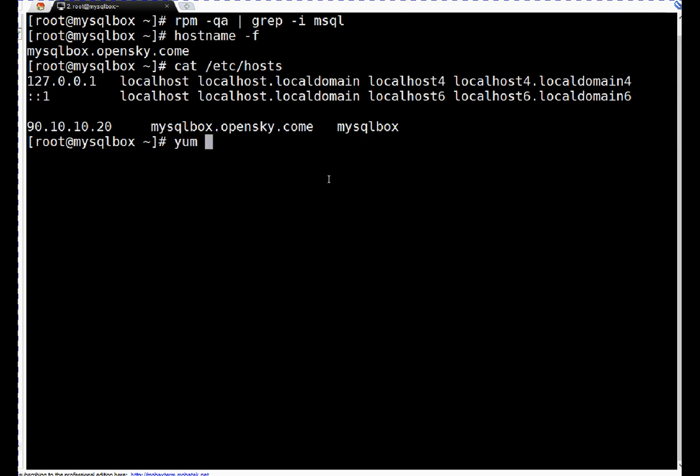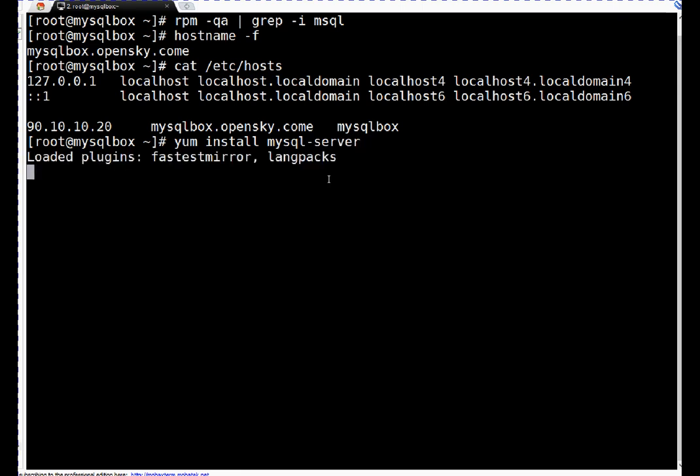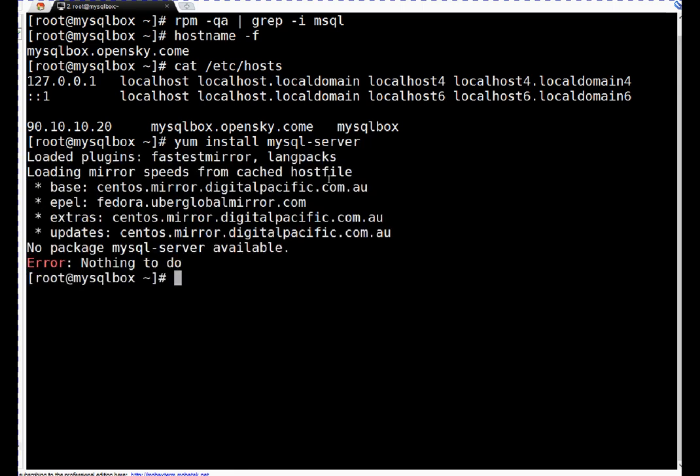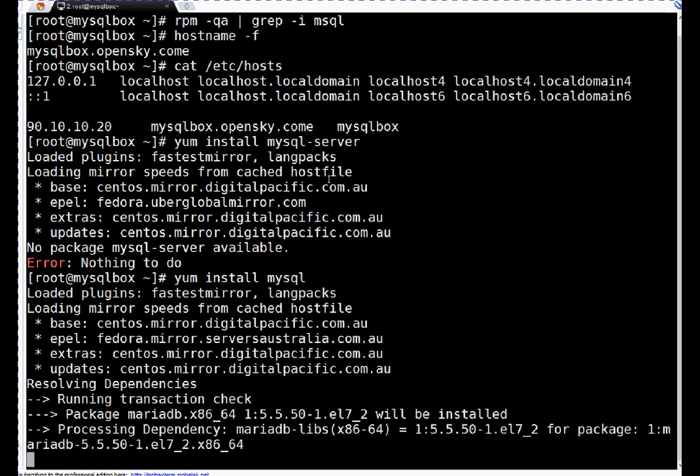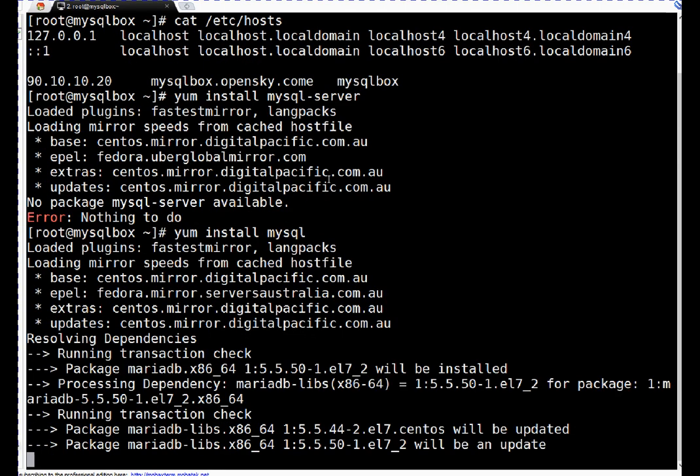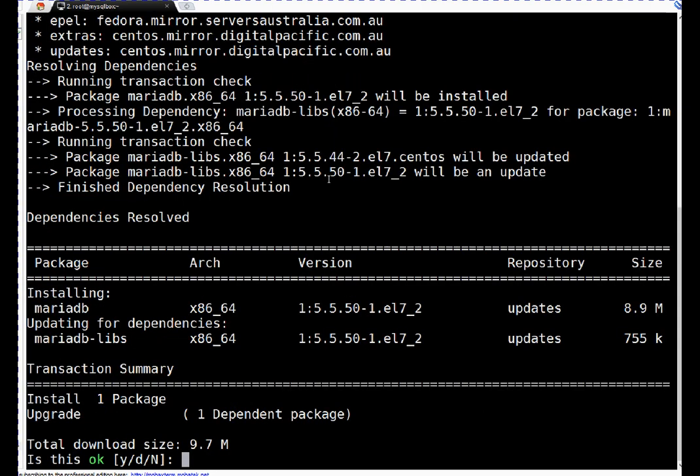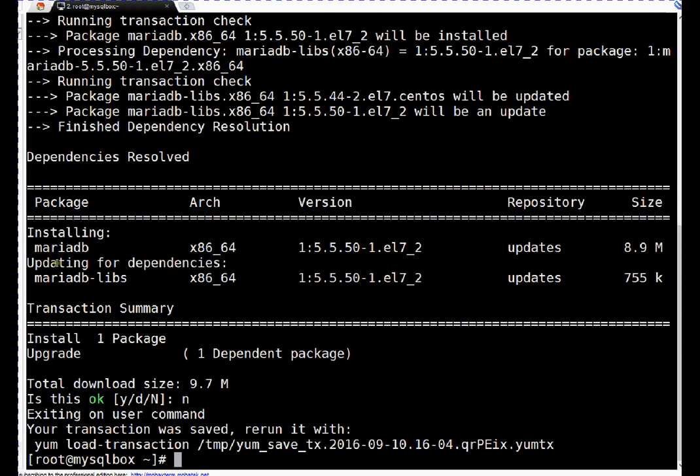If you see, no package MySQL available. Or if I run yum install MySQL, if you see I am just pressing no here because I don't want to install it. But if you see, I typed yum install MySQL and it is installing MariaDB. That's the thing I was telling - MariaDB is the default database.